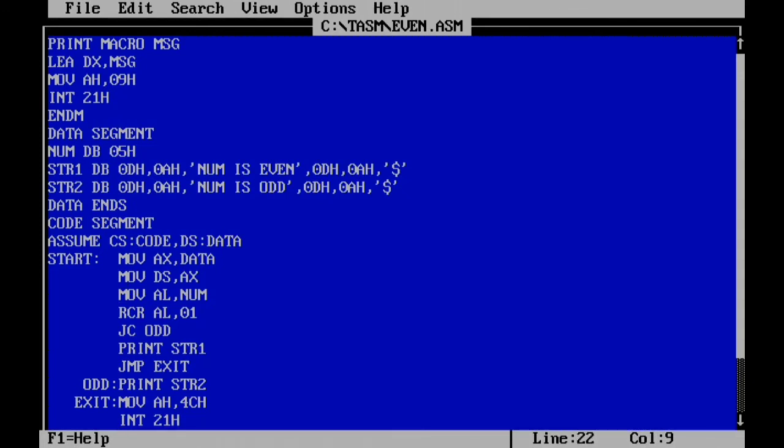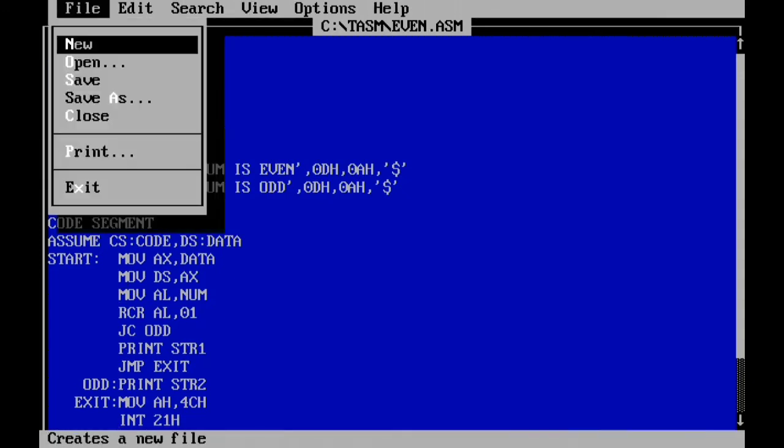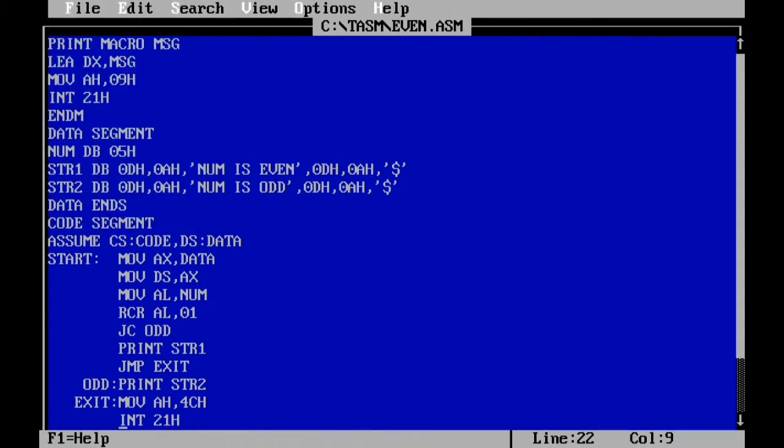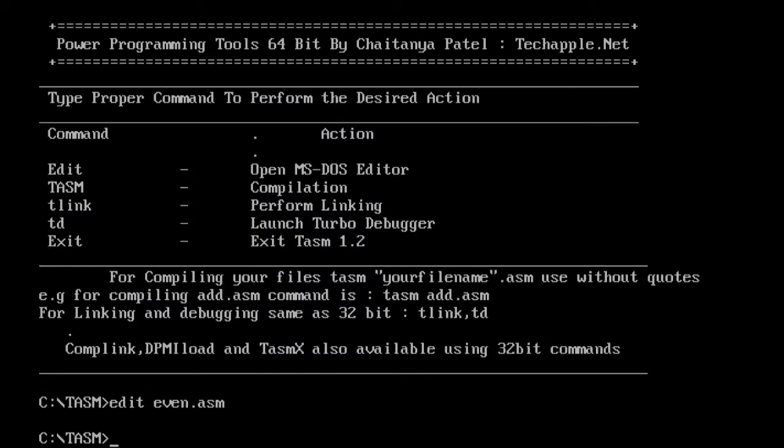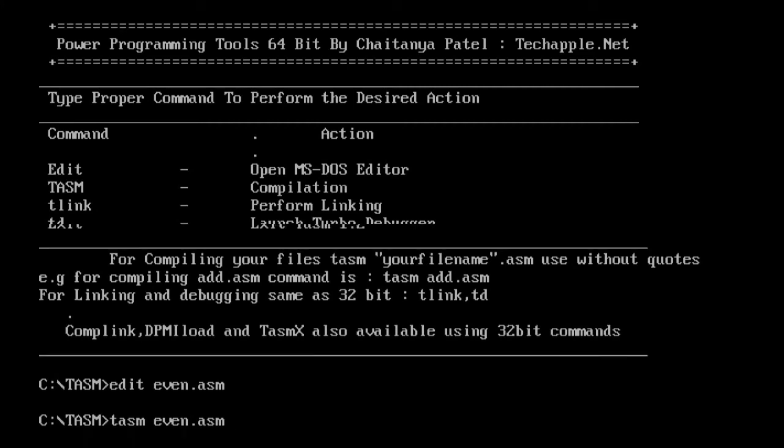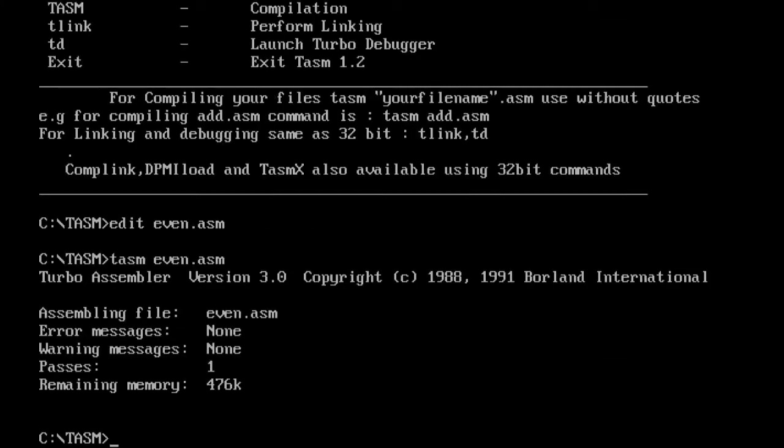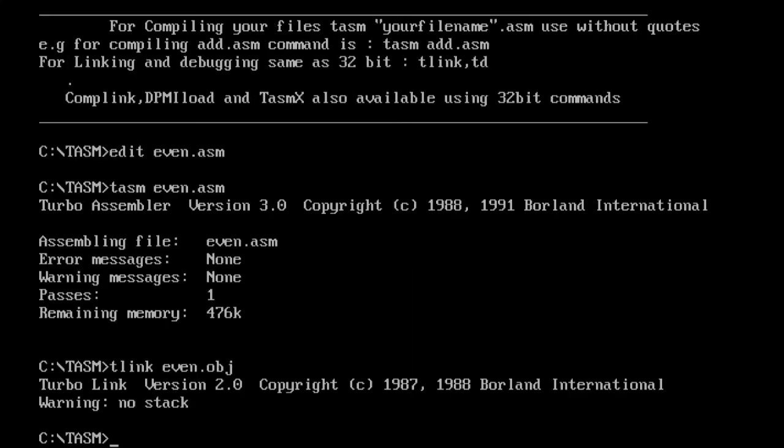Let's save this program and exit. Perform the assembling of the code: TASM even.asm. There are no errors or warnings in my program. Now let's perform the linking: TLINK even.obj. After assembling, your file is converted into an object file. Linking also successful.